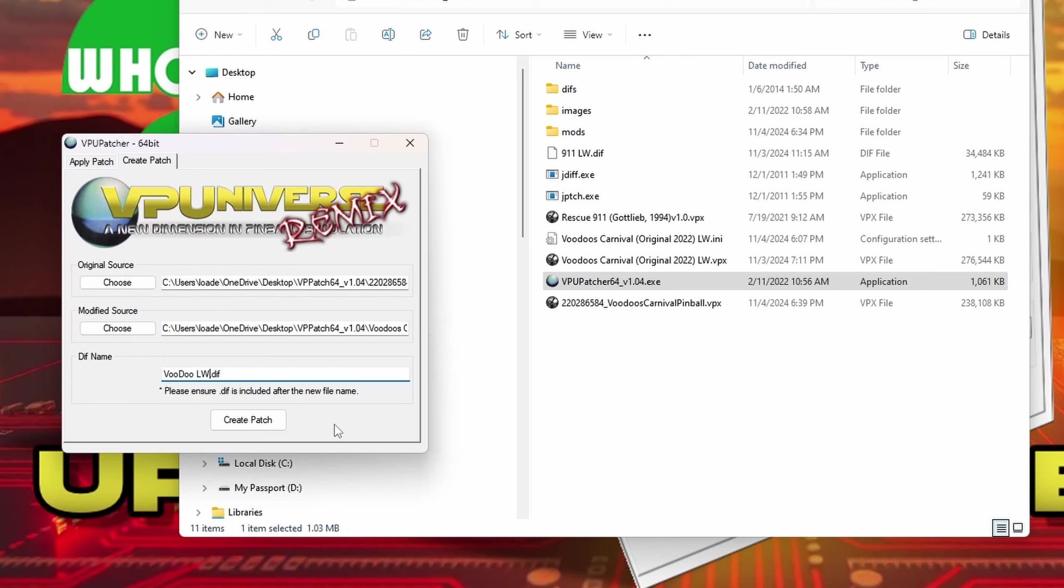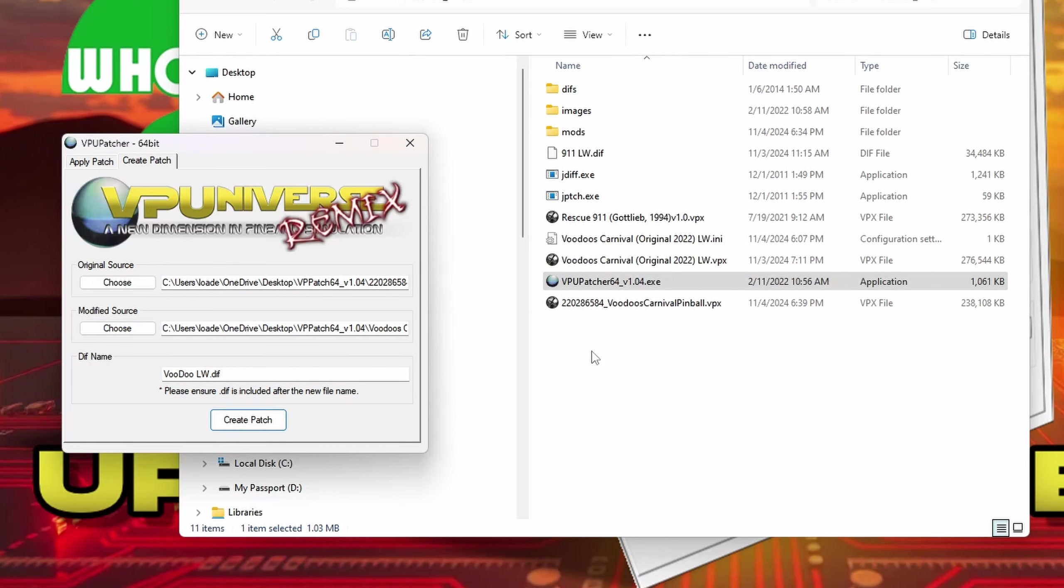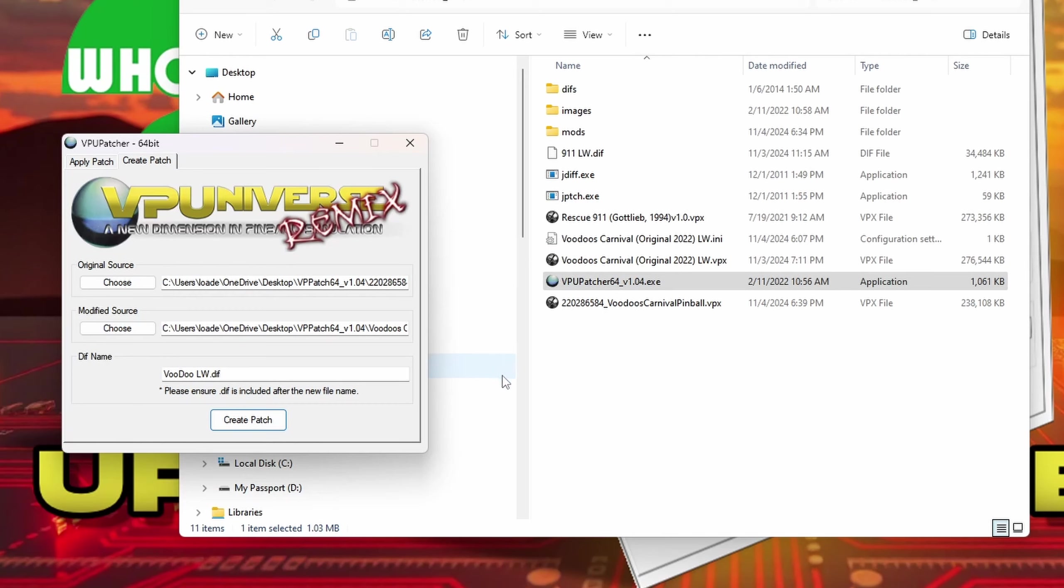And we're going to hit create patch. It takes just a couple of seconds. Once it pops up, then you'll have your diff file in the diff folder. And they're very small. Even if you add some good bit of 4K images, the diff file still comes out relatively small.